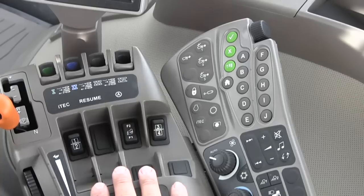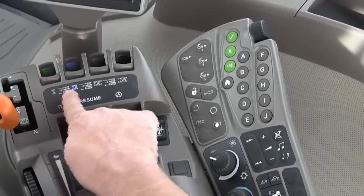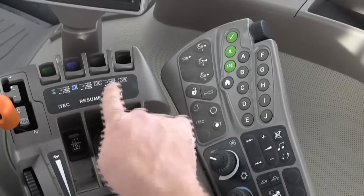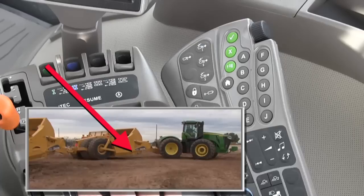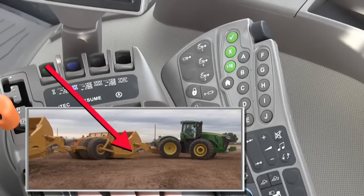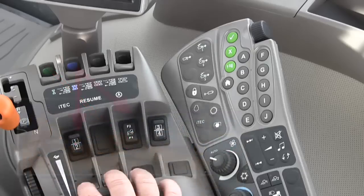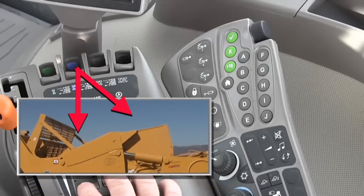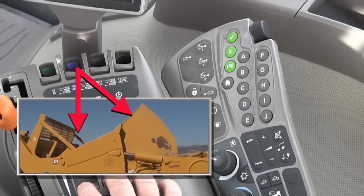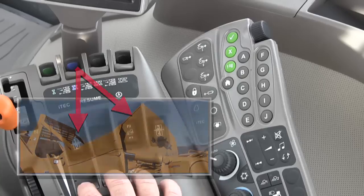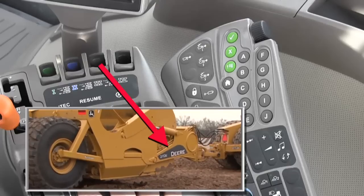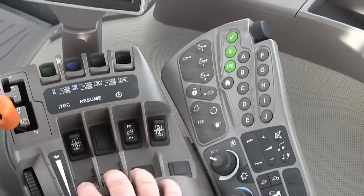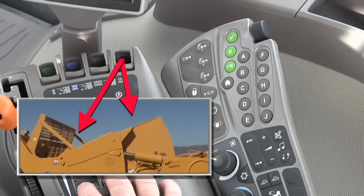Autoload is set up using the command center console in coordination with the SCV switches on the command arm. In a normal configuration like this, the number 1 SCV controls the front scraper's cutting edge height, and SCV-2 controls its gate and ejector. SCV-3 controls the rear scraper's cutting edge height, with SCV-4 controlling the rear scraper gate and ejector.